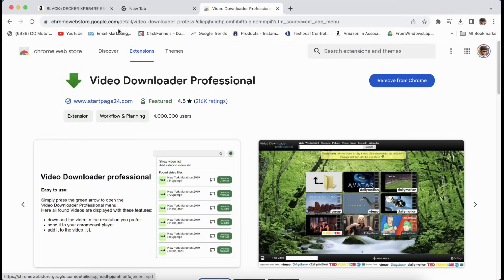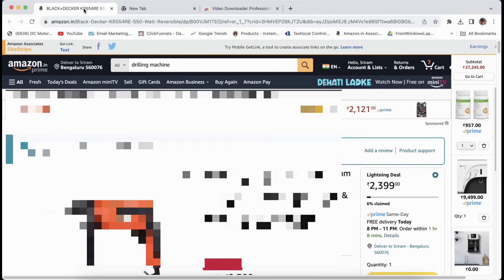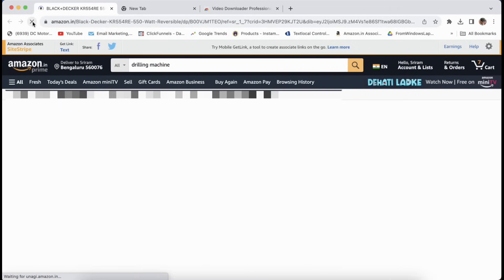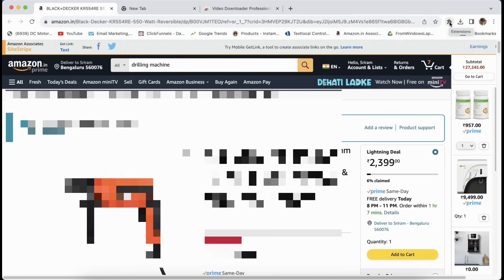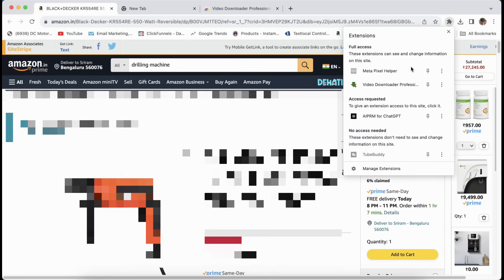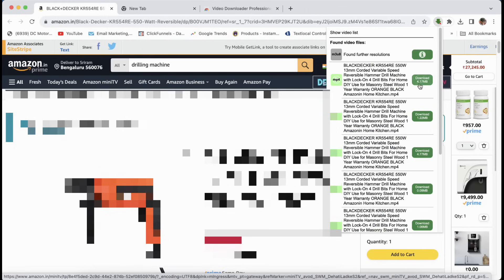Now come back to the Amazon page, just refresh this and then click on extensions here. Then click on video downloader professional, and you will see all the videos that are there in this page. Here you can just click on download and you'll be able to get the video.